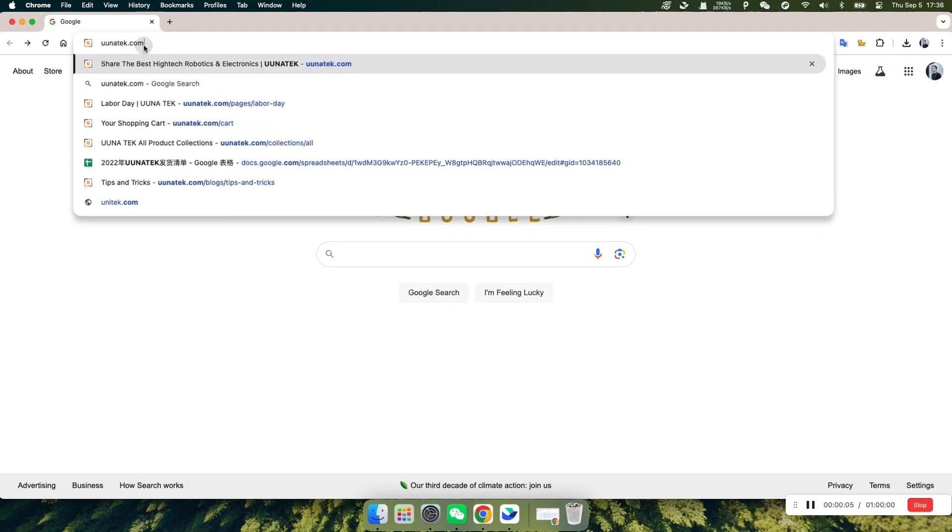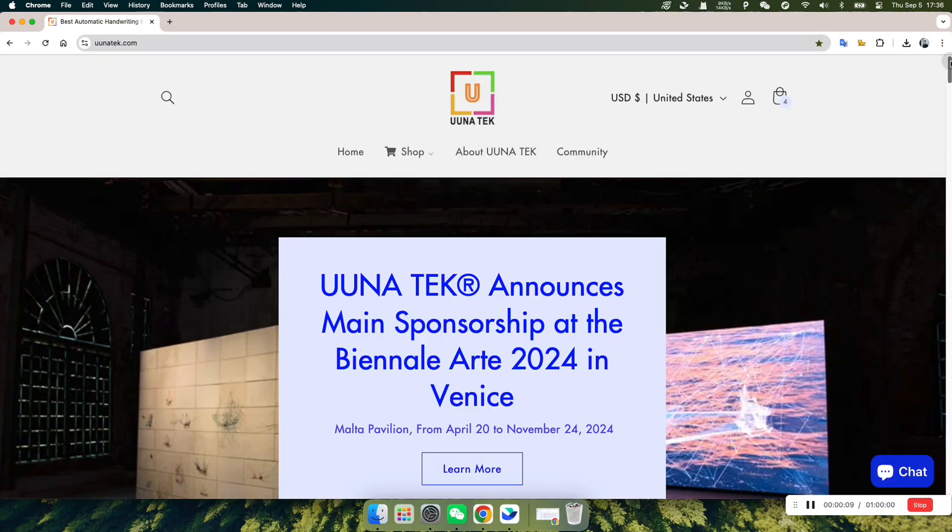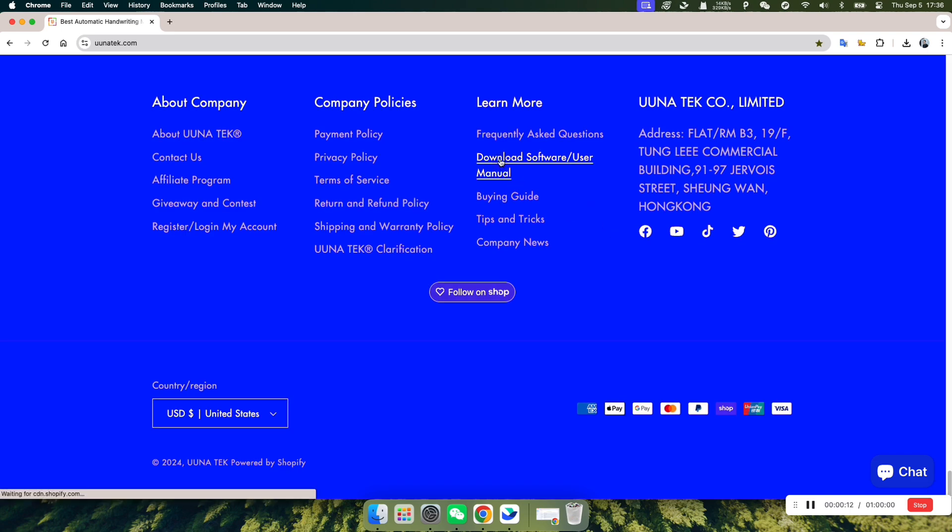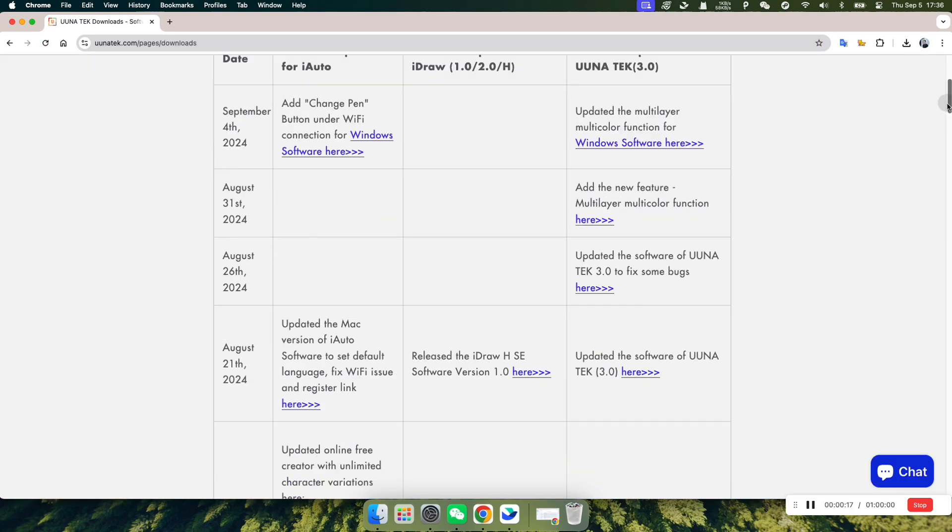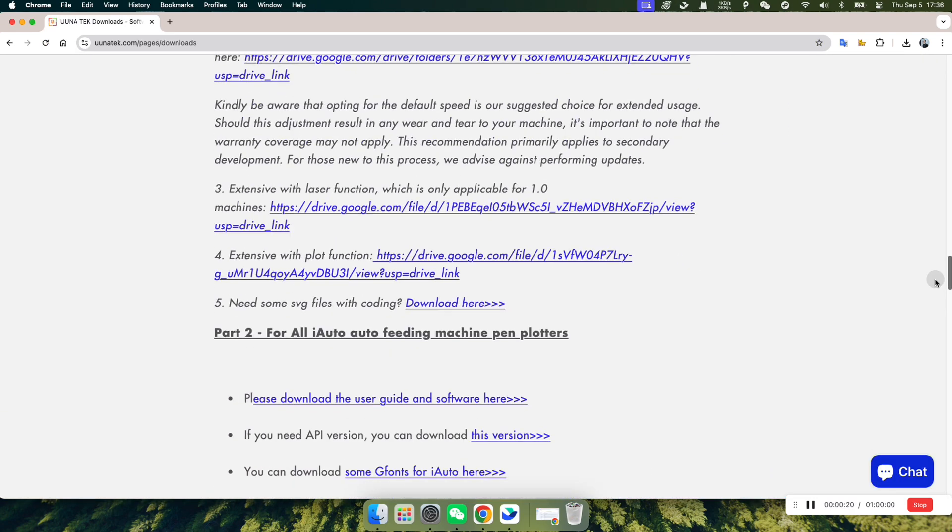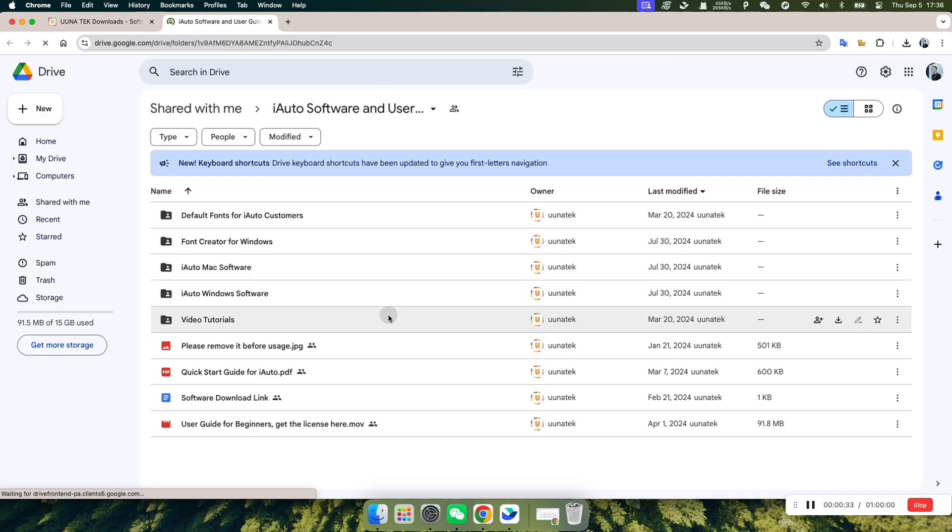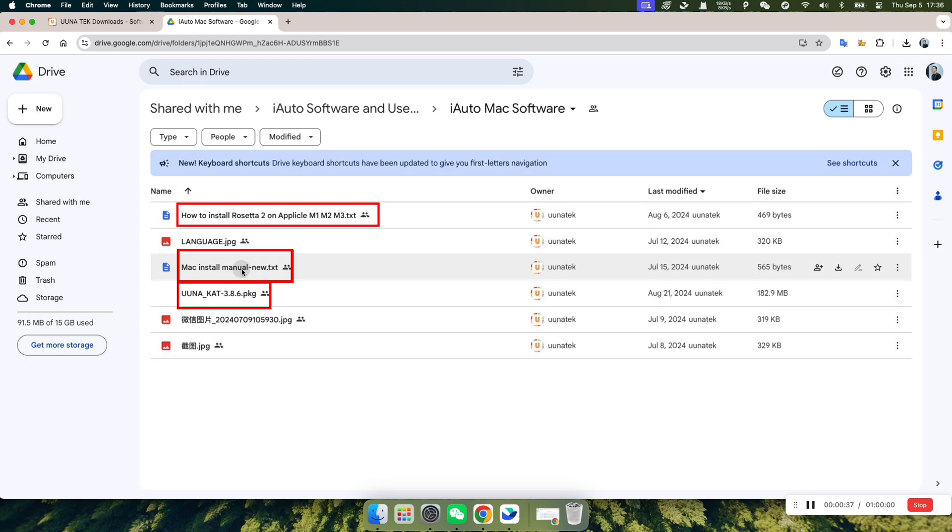First, open the Unitec official website and go to the Download Software/User Manual section. On the Downloads page, locate the section for iAuto Part 2 and enter the User Guide and Software Download page. Navigate to the iAuto Mac software folder and download the three highlighted files shown in the diagram.